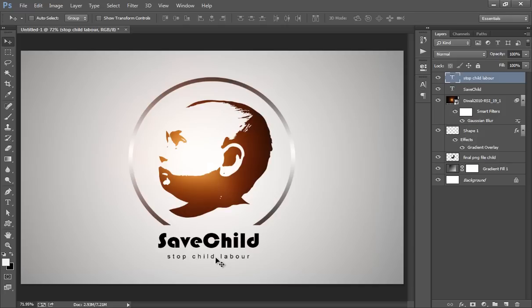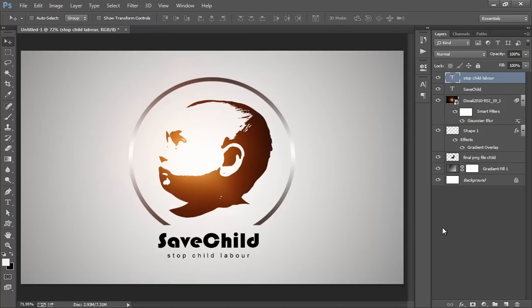Now you have this logo effect, text effect, and very nice logo. Thank you friends. Keep watching Foninscretion.